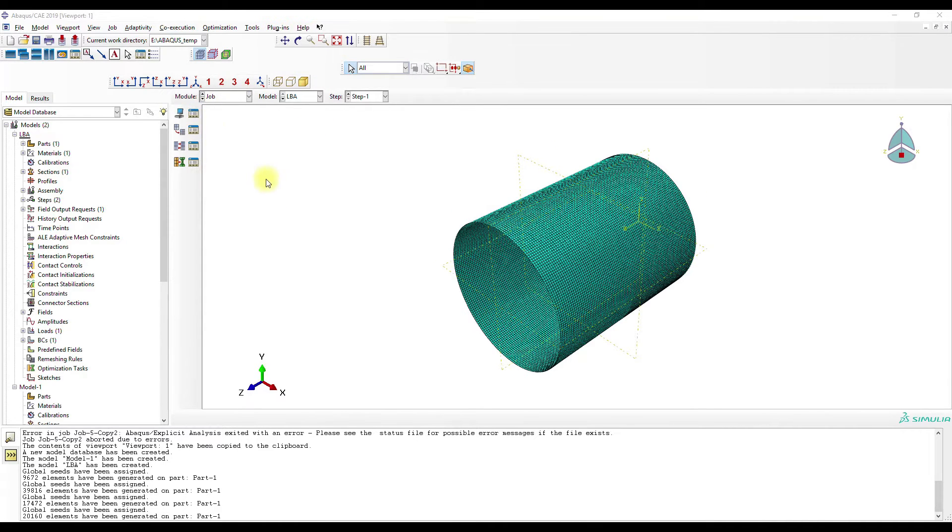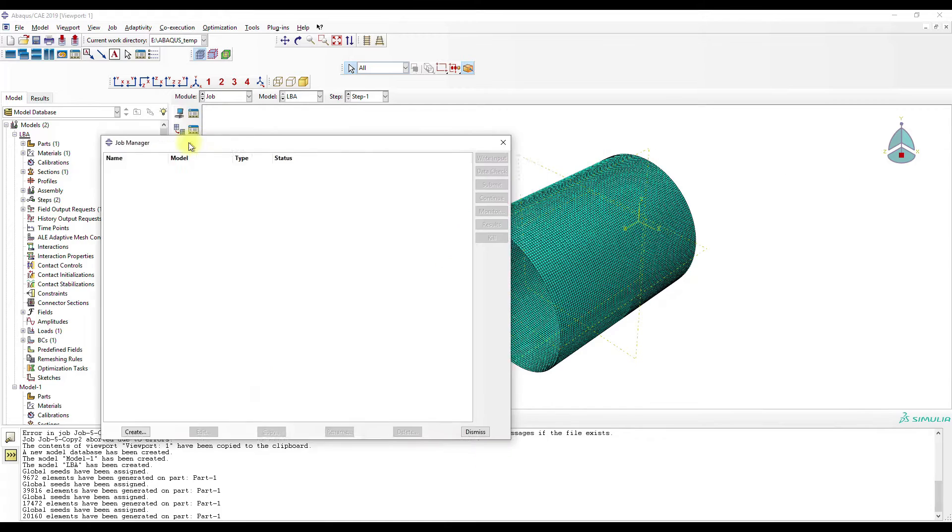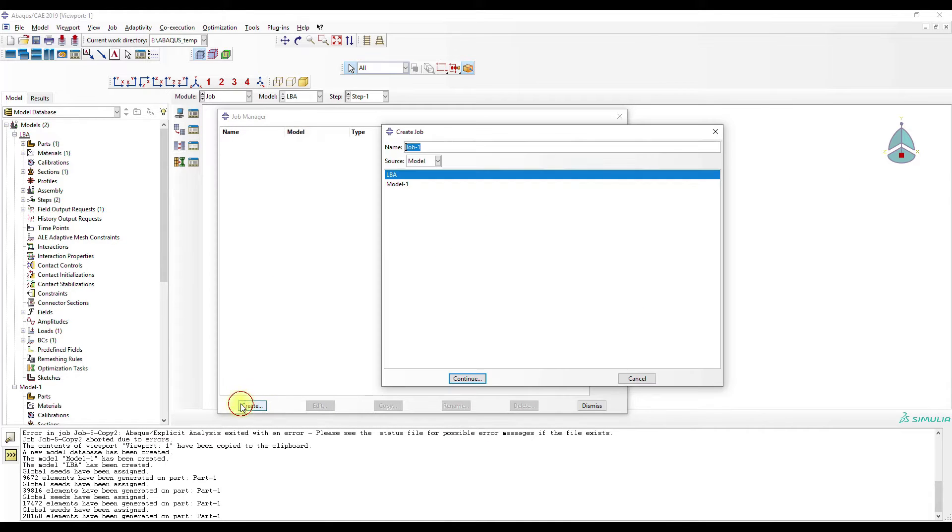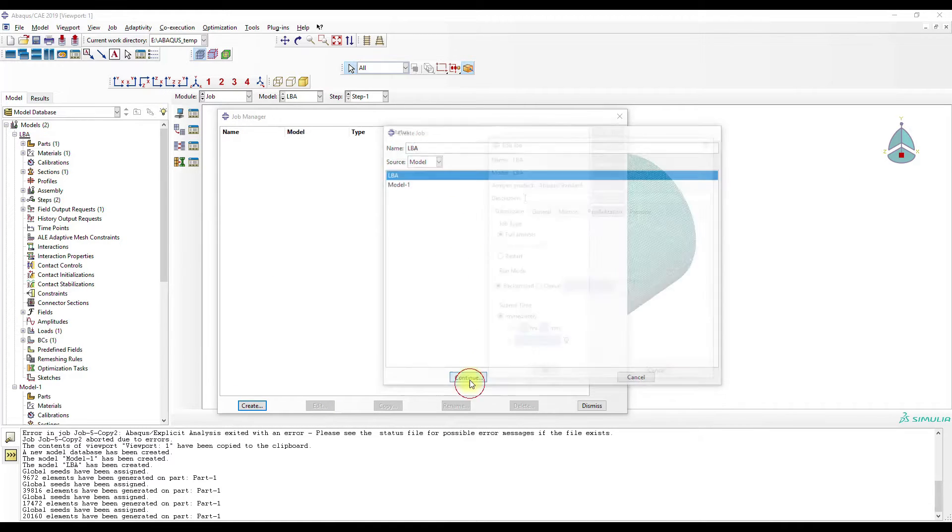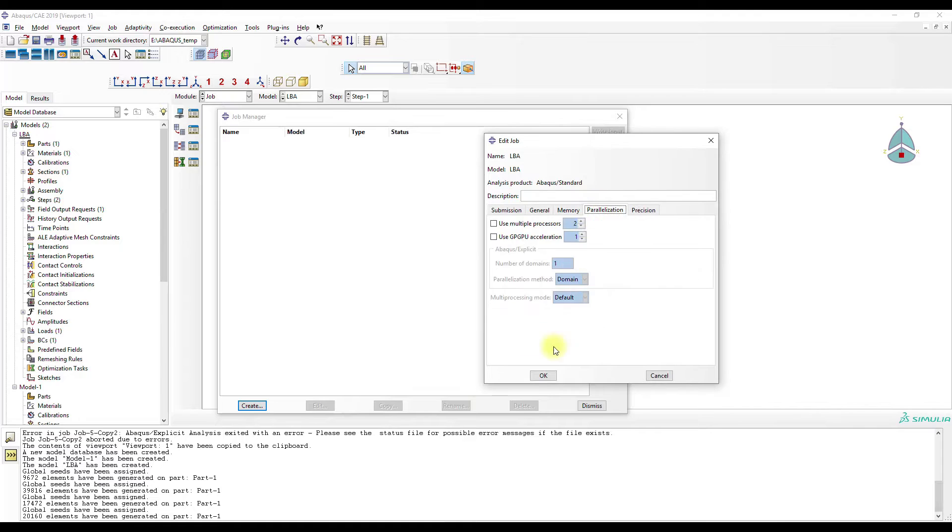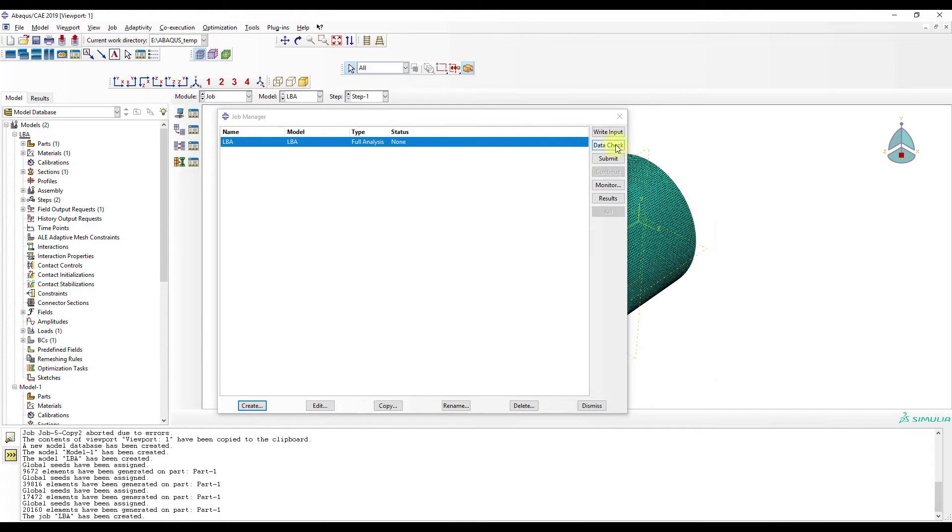Okay. I think that's it already. Create LBA job. Okay.